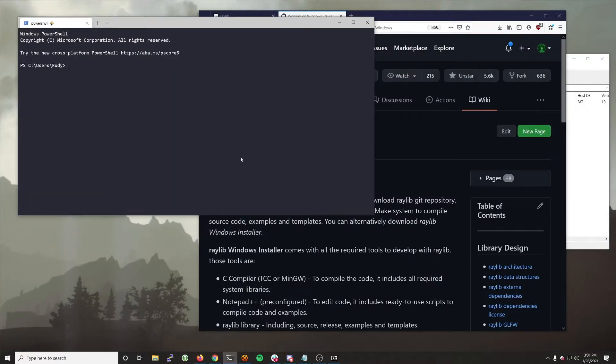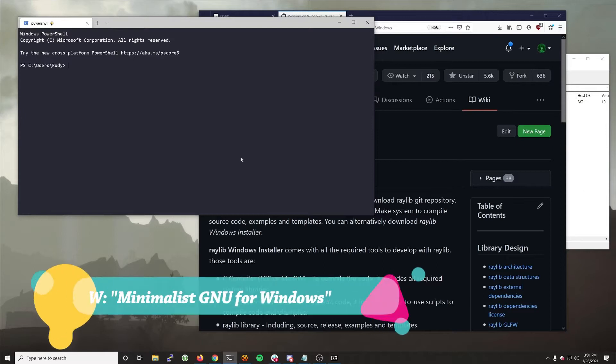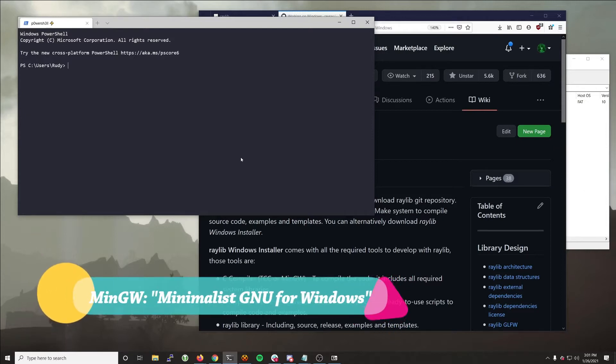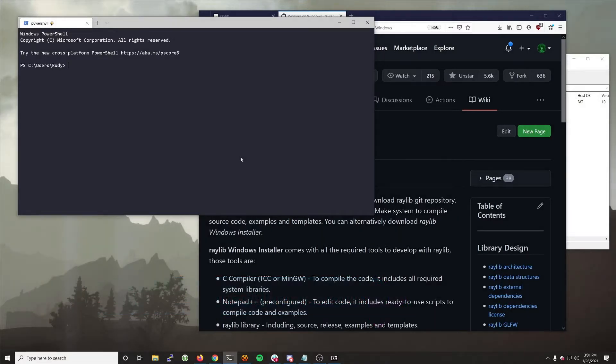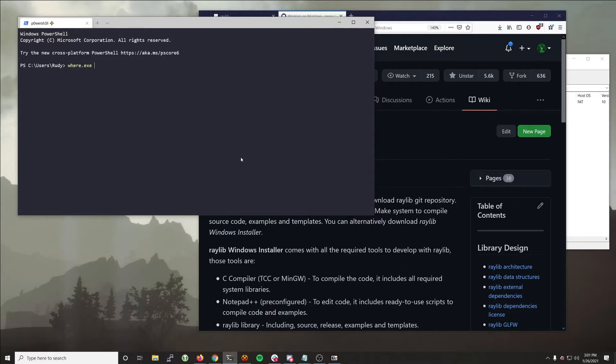So the first thing that you want to do is find out if you have MinGW, otherwise known as the GCC compiler ported to Windows, in your path on your computer. You can go ahead and pull up Command or PowerShell. I prefer PowerShell, but if you use the PowerShell version, you need to make sure you add .exe to where because where is a reserved keyword in PowerShell. So where.exe gcc, and you can see that it's not in my path because it doesn't return anything.